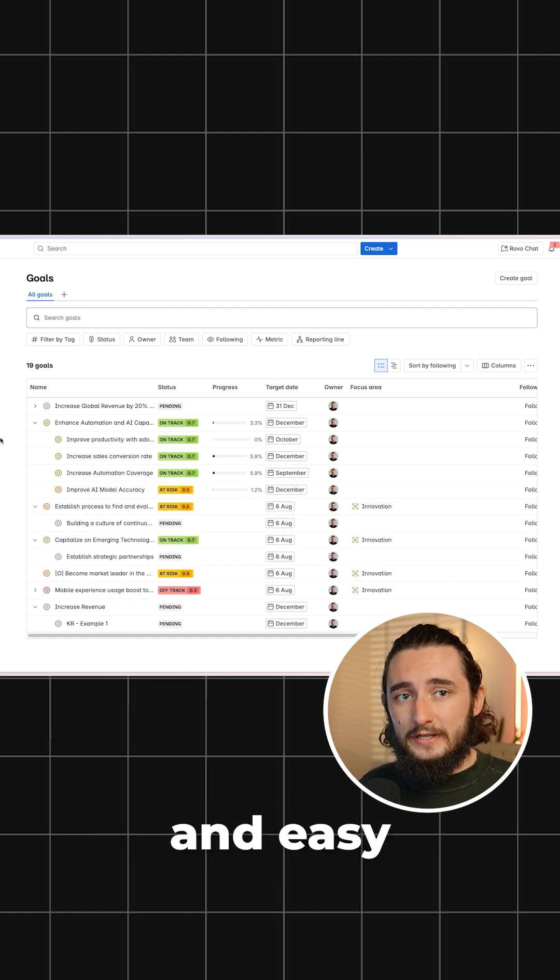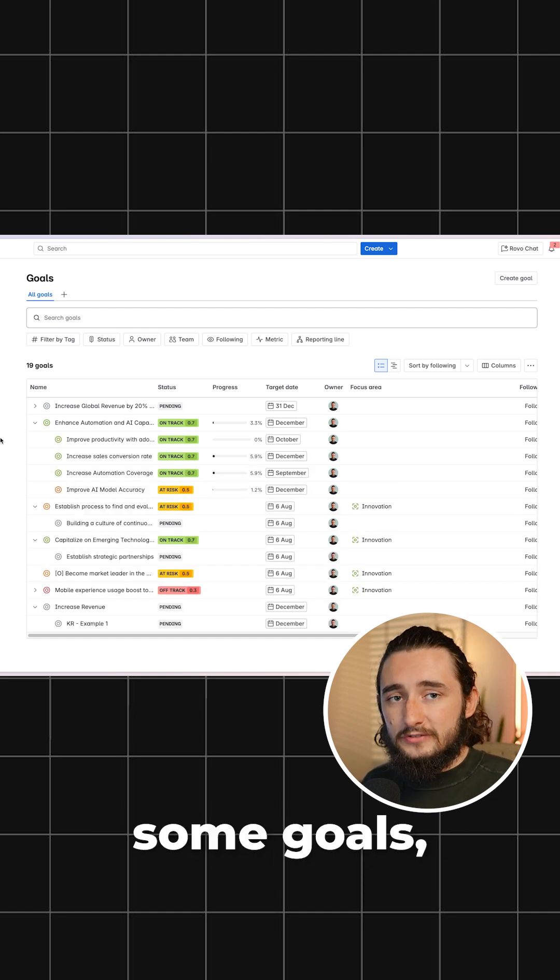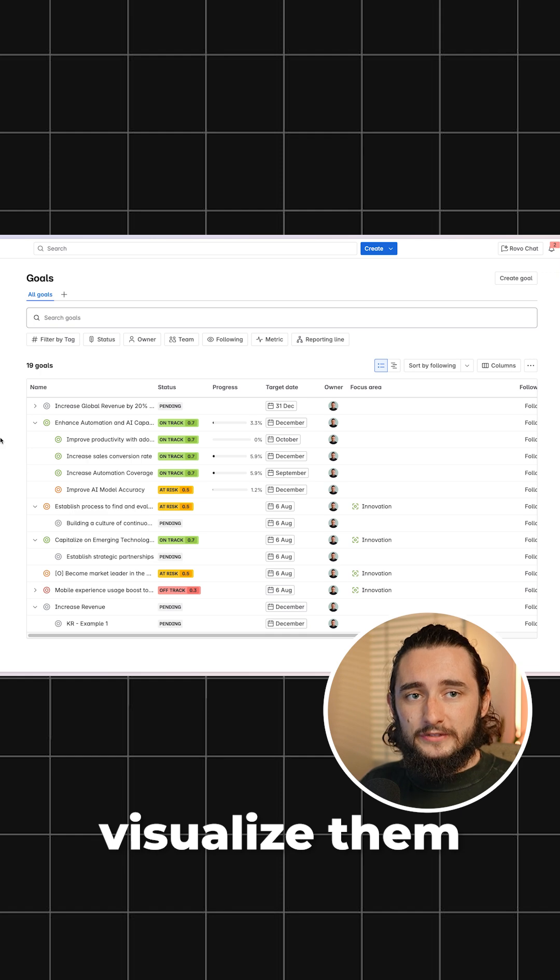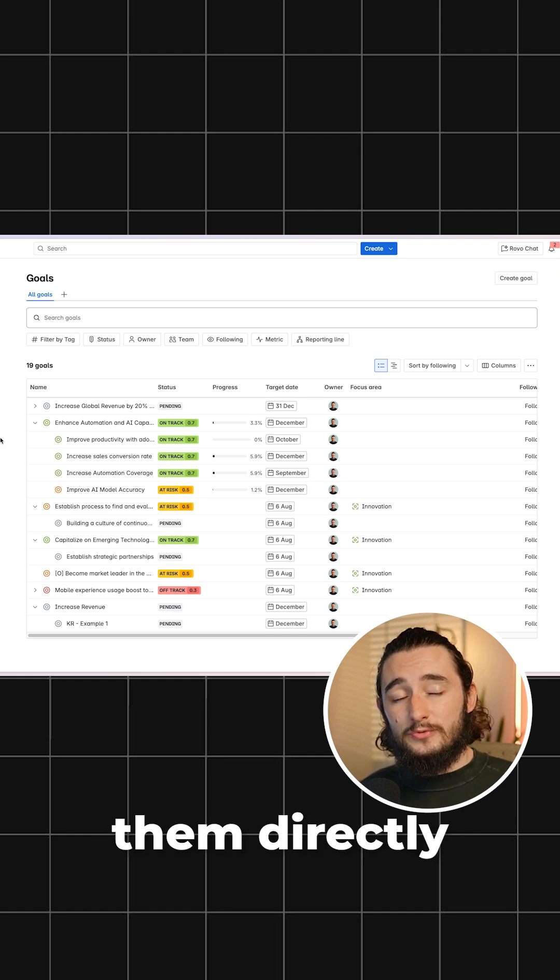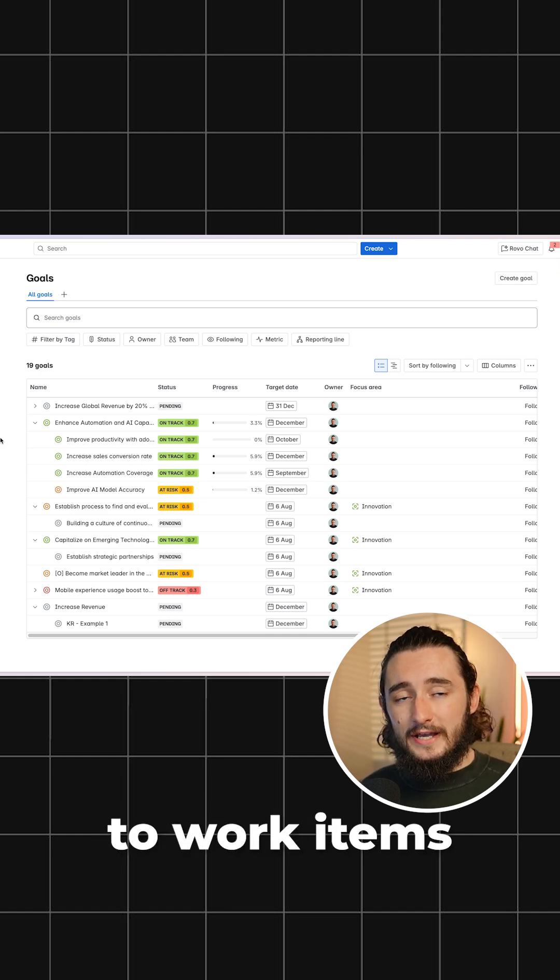This gives you a really quick and easy way to create some goals, visualize them, and tie them directly to work items.